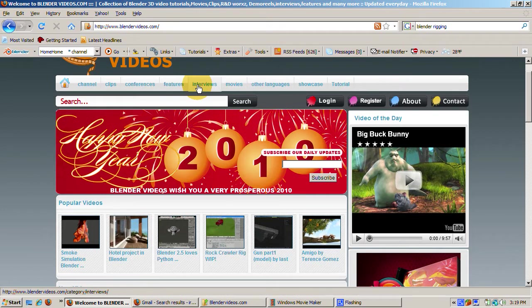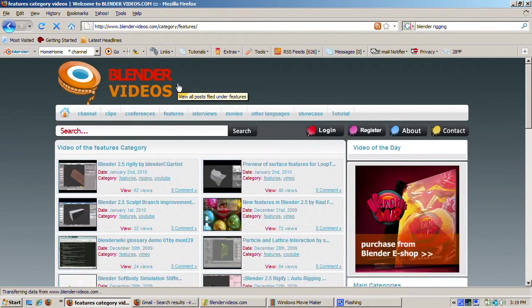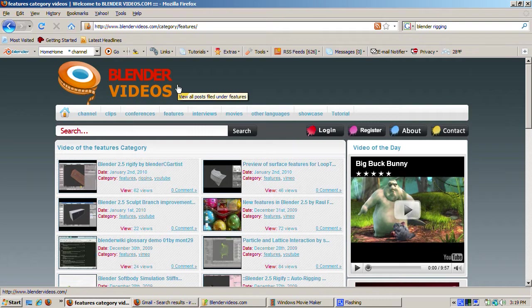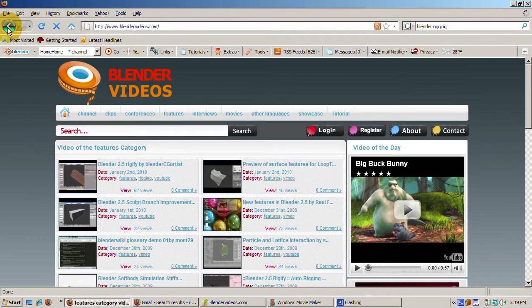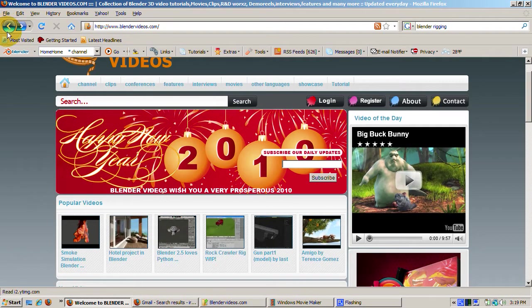Think of BlenderVideos.com as Google for Blender. The purpose of this video is to introduce BlenderVideos.com and to encourage you to contribute to it.